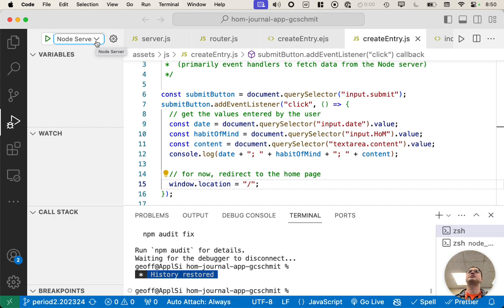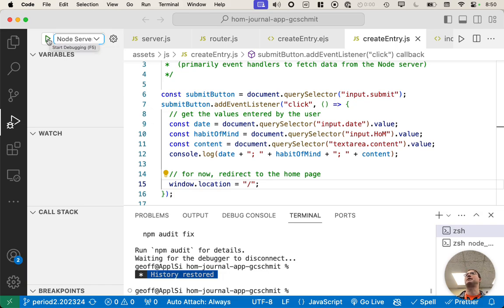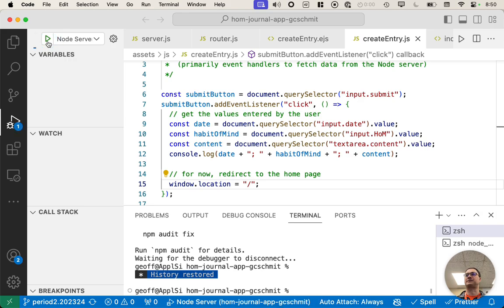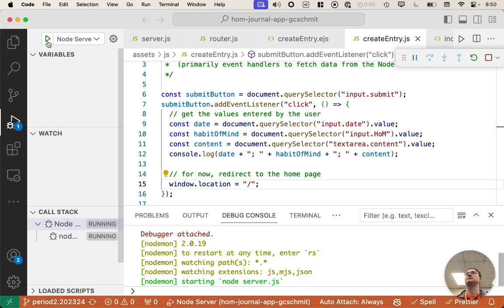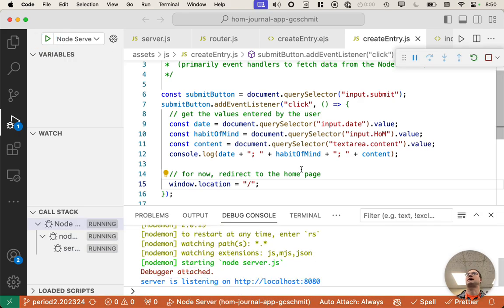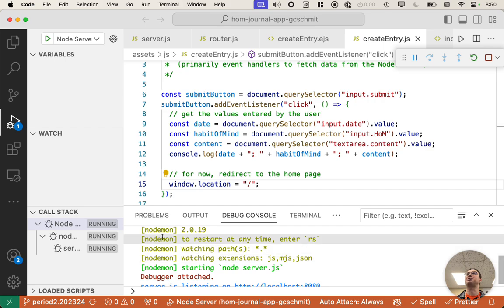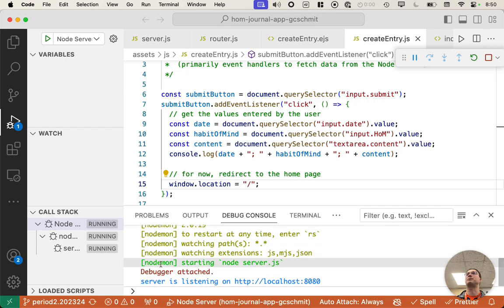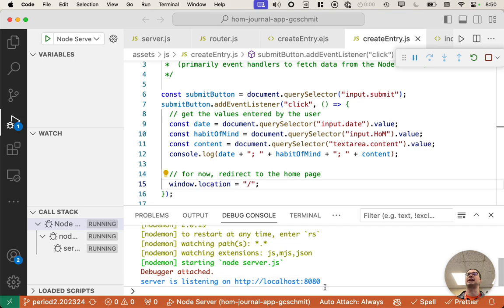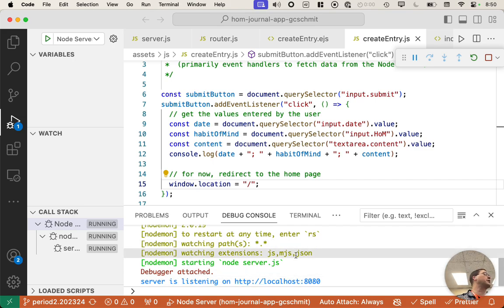And so to start, select node-server and then press the little play button here to start debugging. And you'll see a message about the debugger has attached. Here's some messages from node-mon starting node-server.js. Server is listening on this port. All great. We've done that part before.